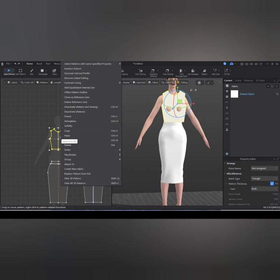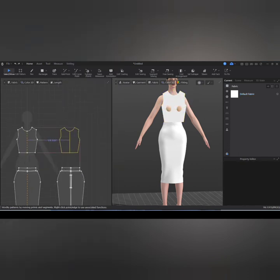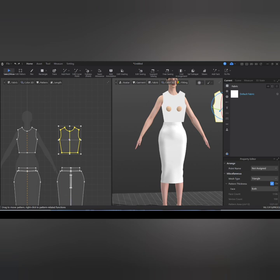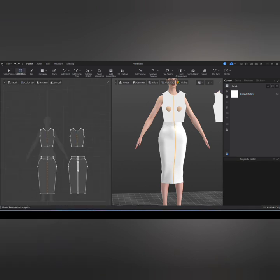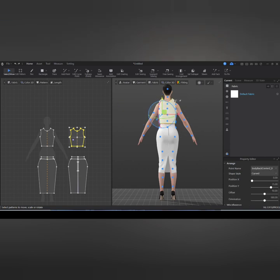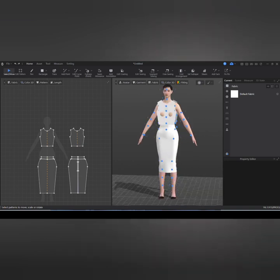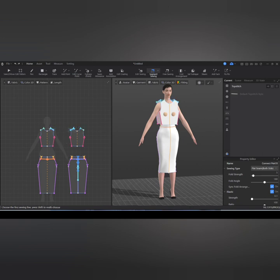I'll copy and paste for the back and use the Alignment tool to place it, just like we did for the skirt piece. You can decide to change from curve to flat under the Property Editor. Then I'll go ahead and use the segment sewing tool to sew the two pieces together, then simulate.